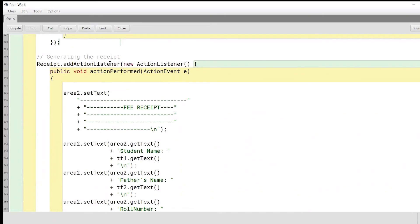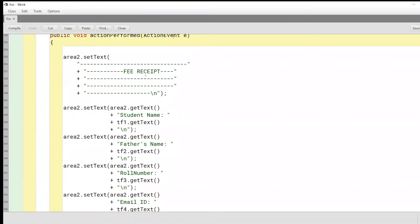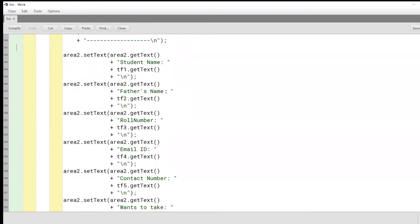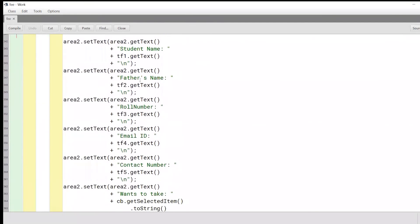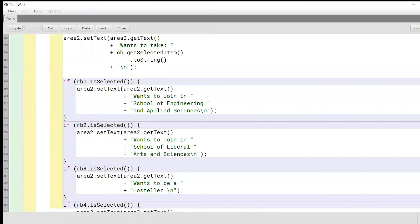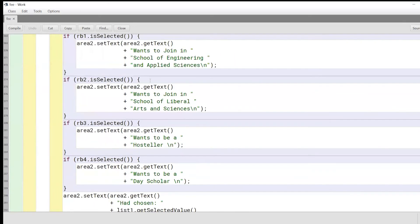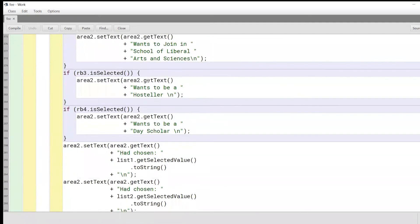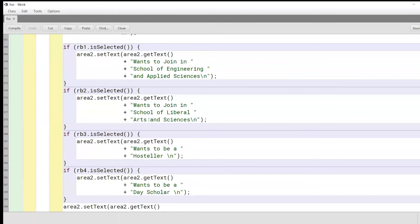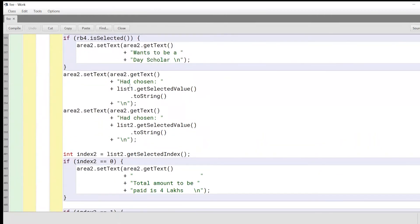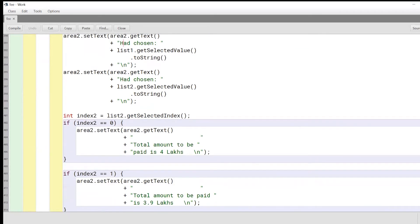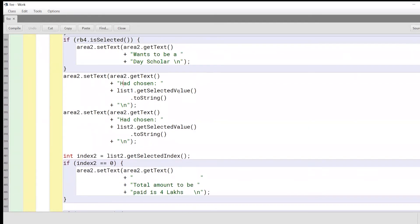Now comes the part where we create the receipt for the user — the receipt button, functionalized with an action listener passing an action event as an argument. This sets the format for how it looks: we'll have a fee receipt header for styling, and output all the values the user entered. Depending on what stream the student chose — engineering, arts and sciences — and whether they were a hosteler or day scholar, those values will be selected. Area two will be set depending on what the user had chosen, displaying the selected values.